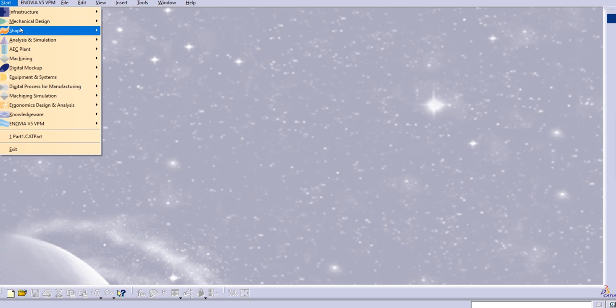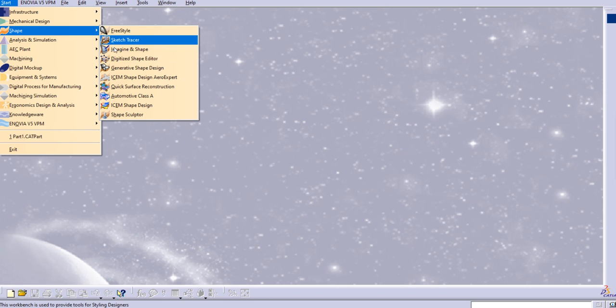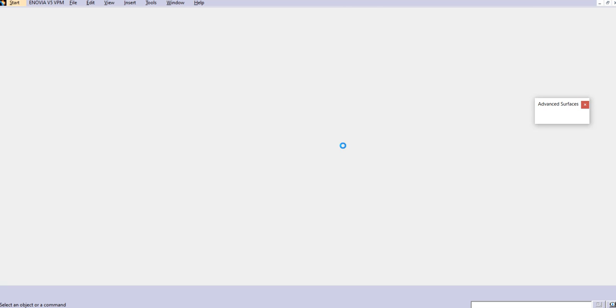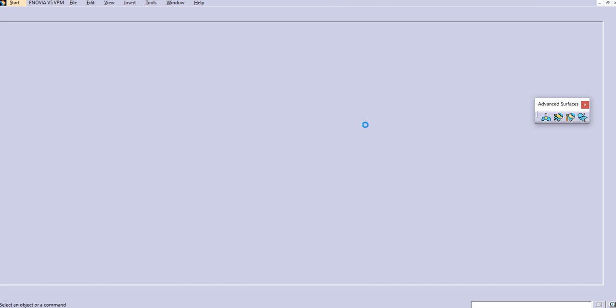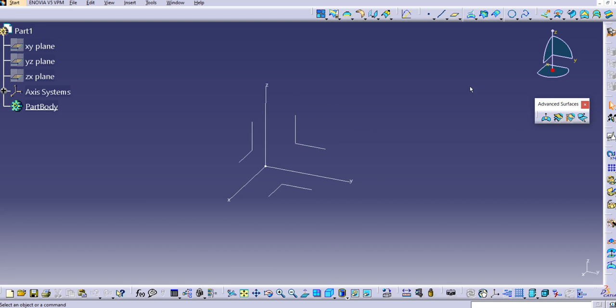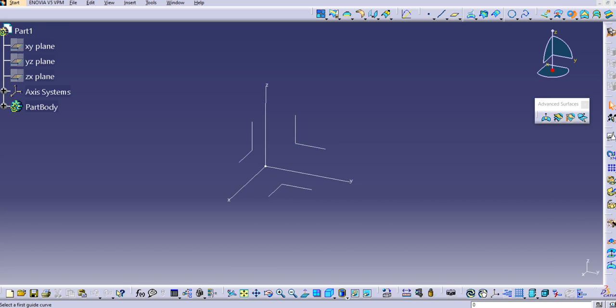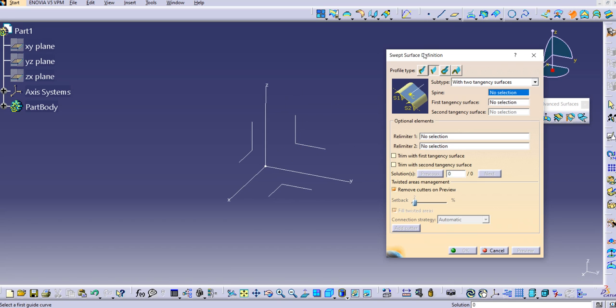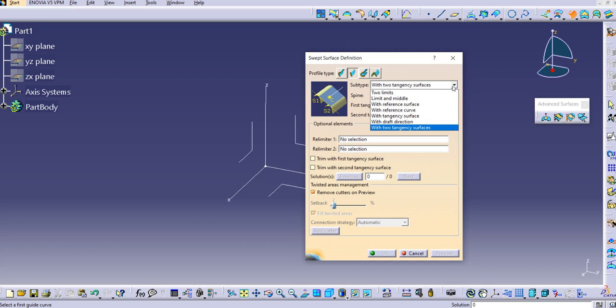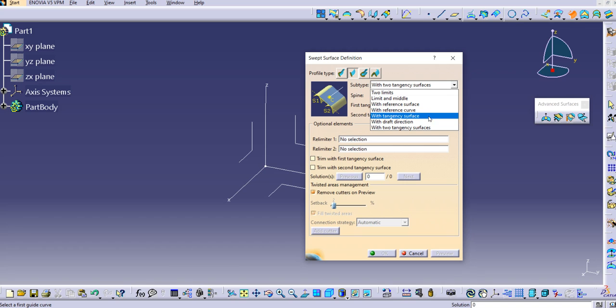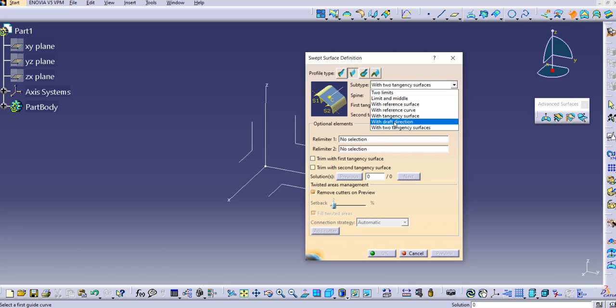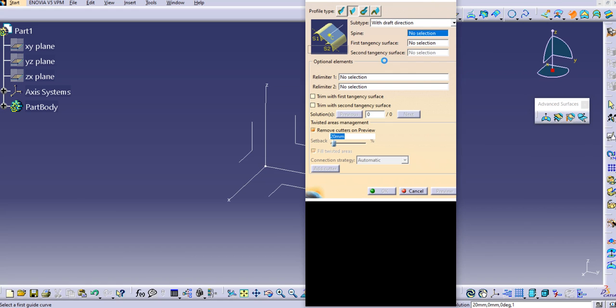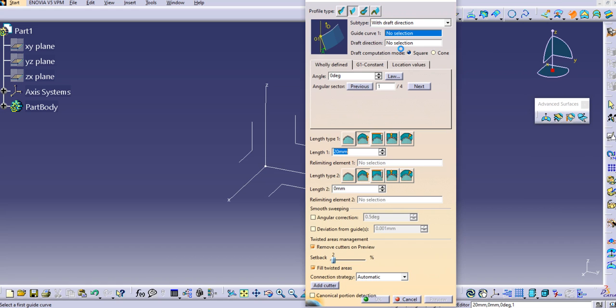Let's start with shape design. Start generative shape design, keeping the part name as is. Click on sweep here. The second type is the profile type, which is a line, and it has subtypes. We've already seen all the subtypes until tangency surface. Now let's see what draft direction is and what inputs we need for this command.